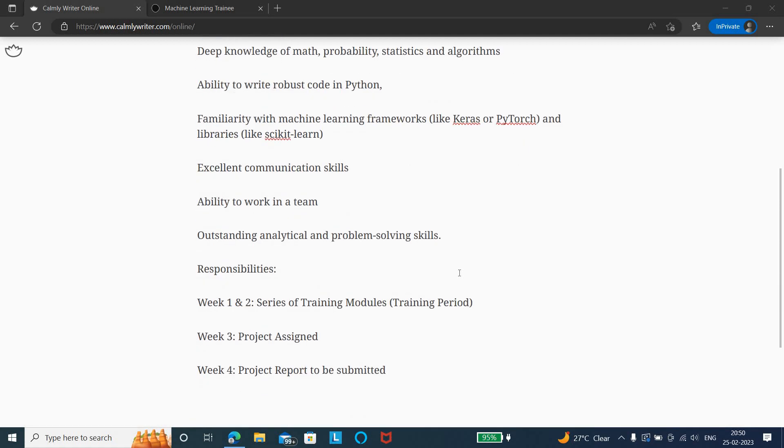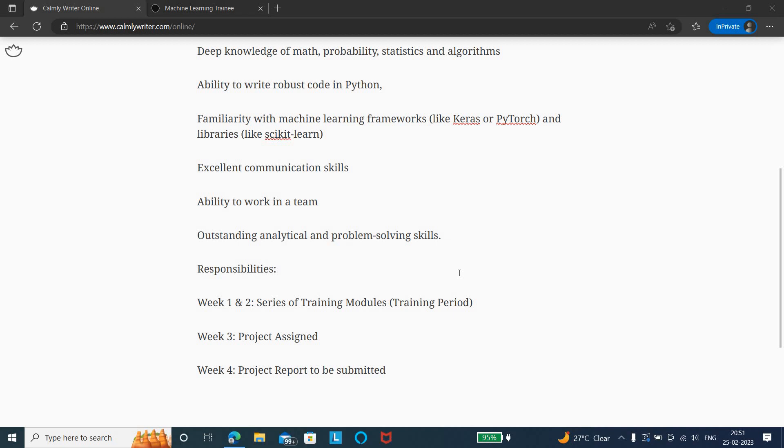Week 1 and 2, there will be a series of training modules. It will be a training period where training will be given on various modules related to machine learning and various algorithms will be taught. Later, week 3, the project will be assigned.